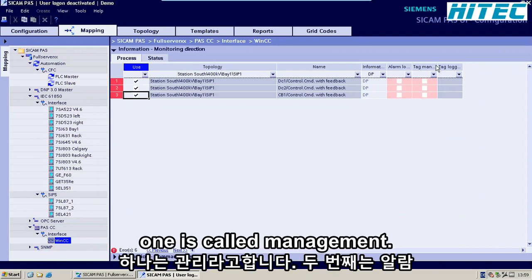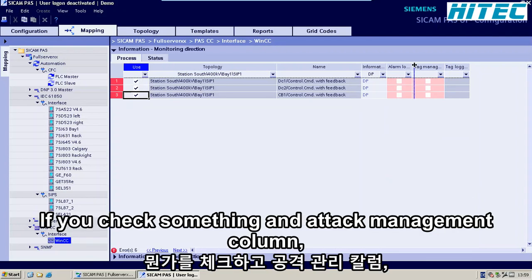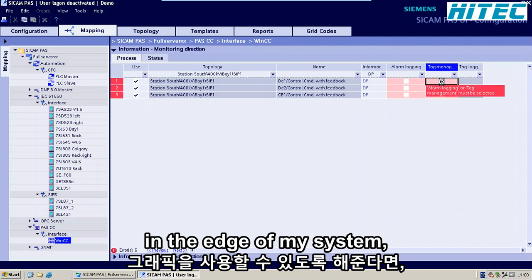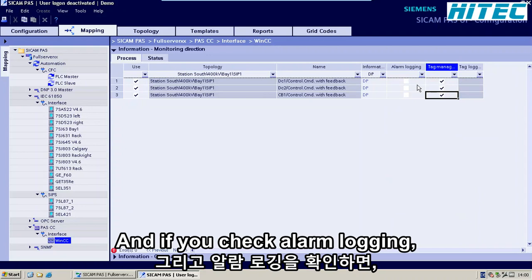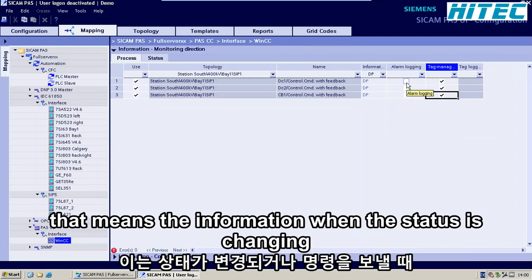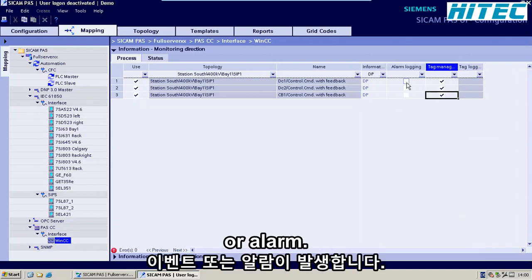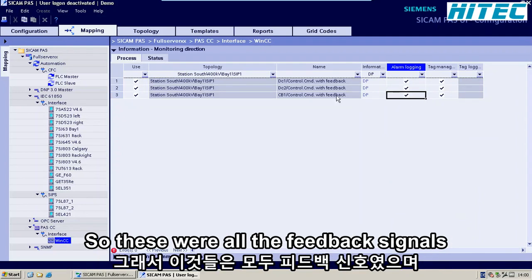If you check something in the Tag Management column, that means you make it available in graphics in the HMI system — so I want to use this information in the graphics. And if you check Alarm Logging, that means the information when the status is changing, or if you send a command, will go into the event or alarm list. So I want to see this in our event list as well. So these were the feedback signals.